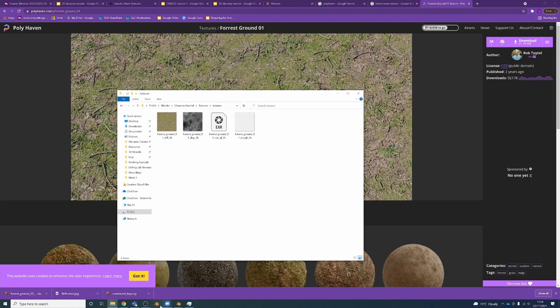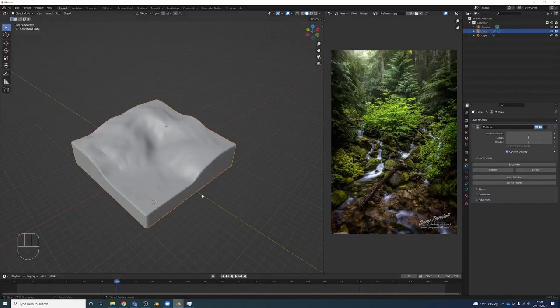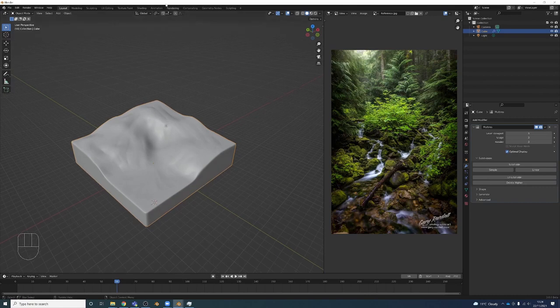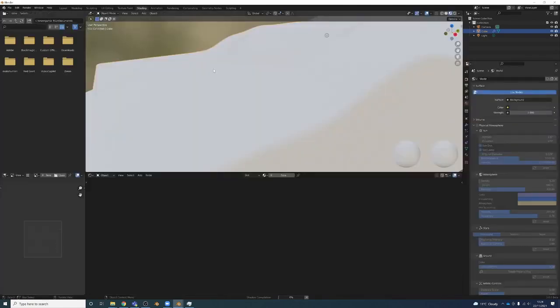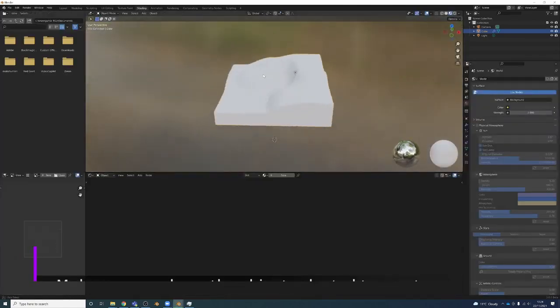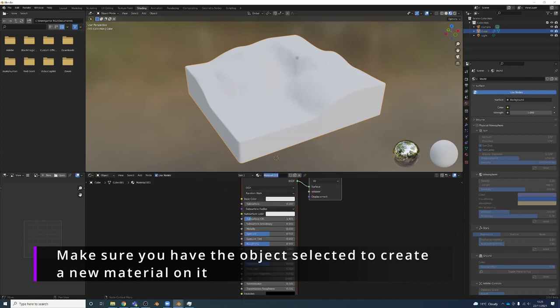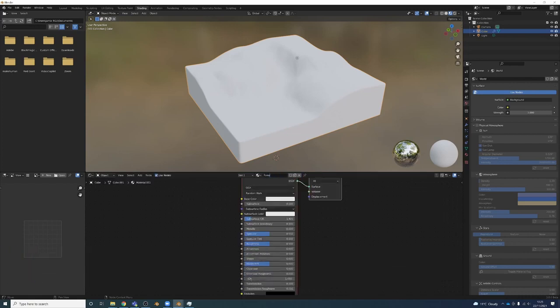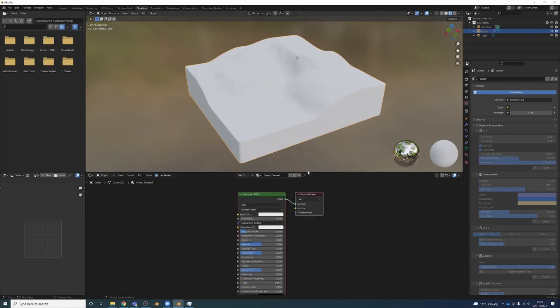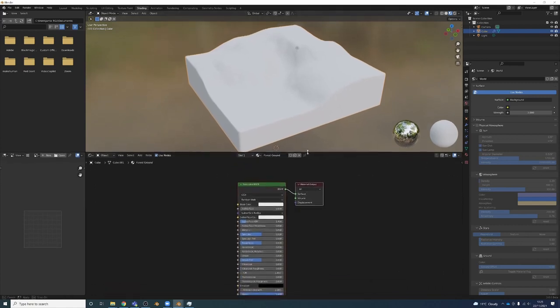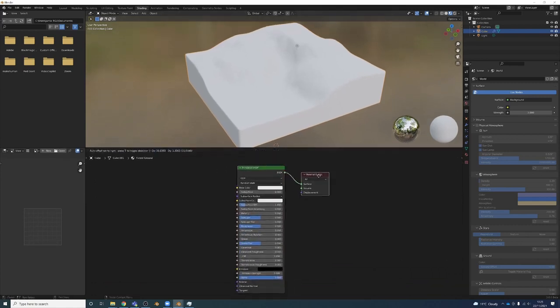In Blender, we'll go over to shading. I'm going to create a new material. We'll call this forest ground. Now we've got our shader editor down here, and I'm going to make sure I have Node Wrangler turned on, which gives us a lot of useful shortcuts.